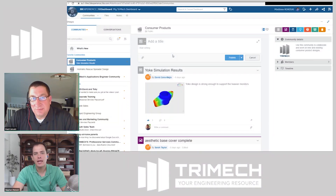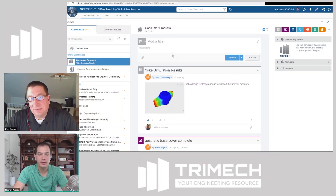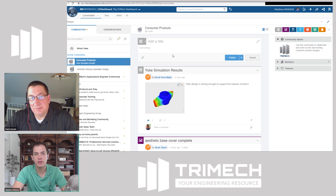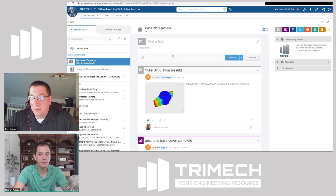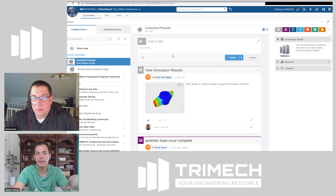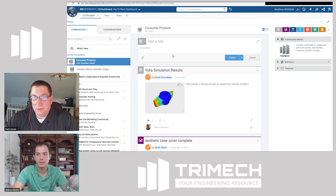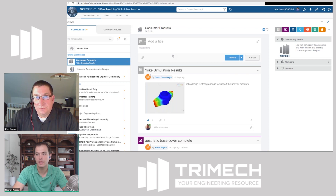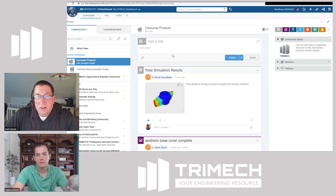All right, Matt, let's take a look at the 3D experience platform, specifically the collaborative business innovator role found within it and all the features and benefits that role can bring to the community. So can we take a look at the CBI role, please? Yes.